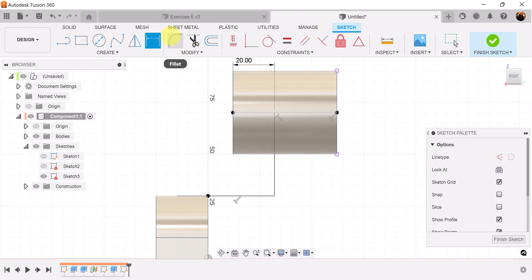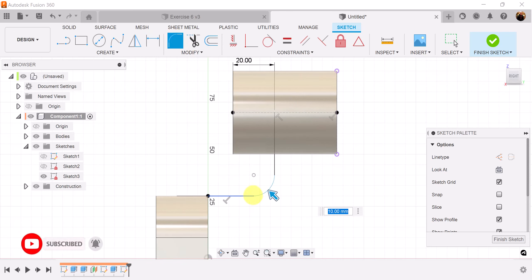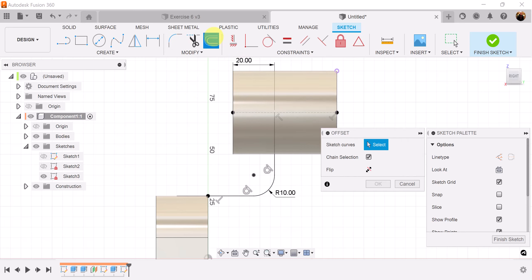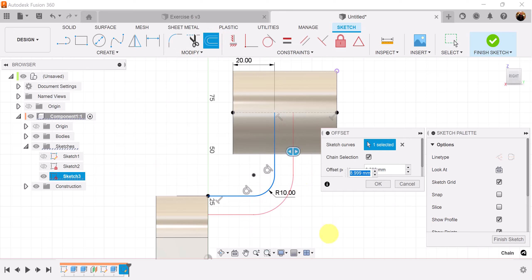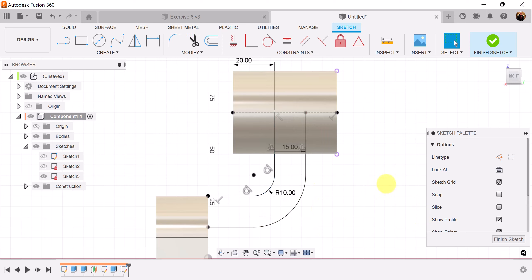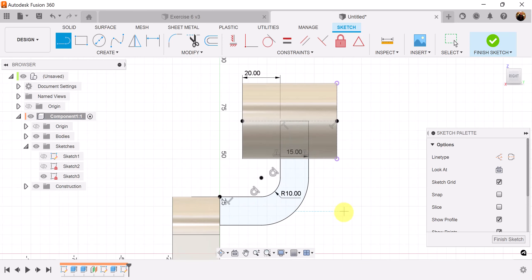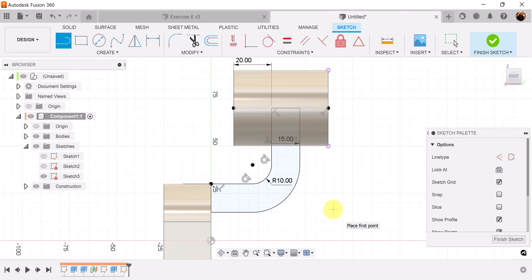Now that line is fully defined. Let's grab the fillet command, select both lines, and make sure it's set to 10 millimeters. Now let's select the offset tool, grab the line we just created, bring it over, and make this 15 millimeters. Let's close the sketch — select the line command, start at this point and drag it over to this point, then close this end and this end. The line is shaded, the sketch is closed, lines are black, and they're fully defined.